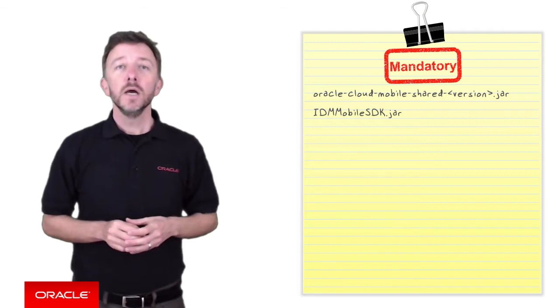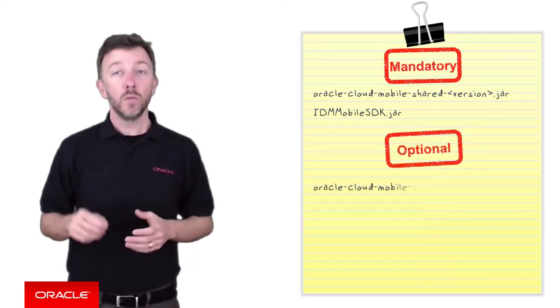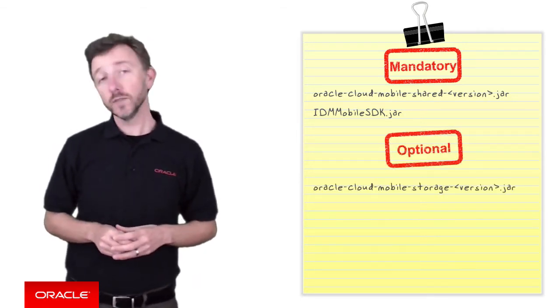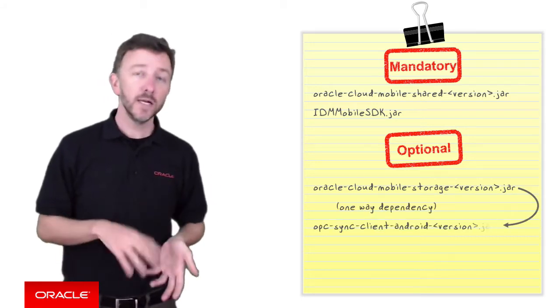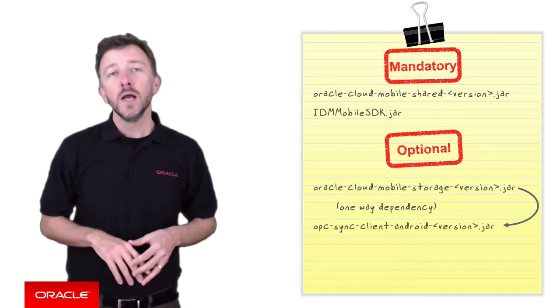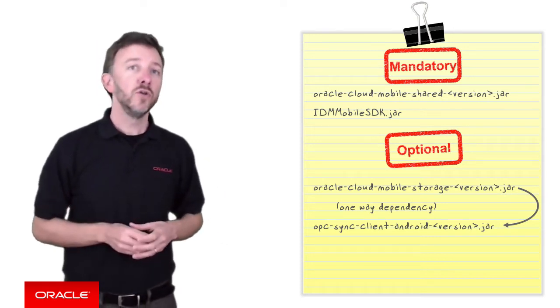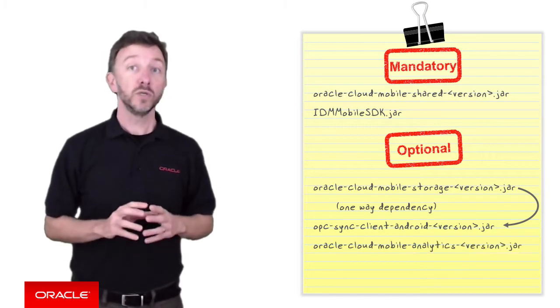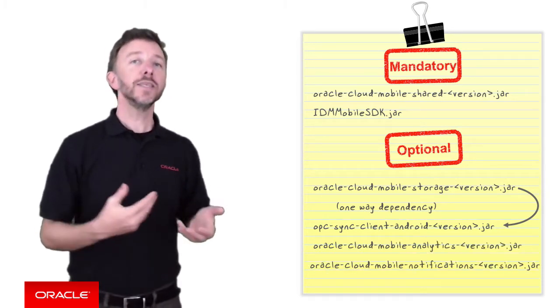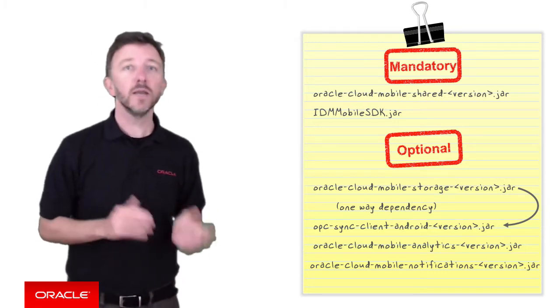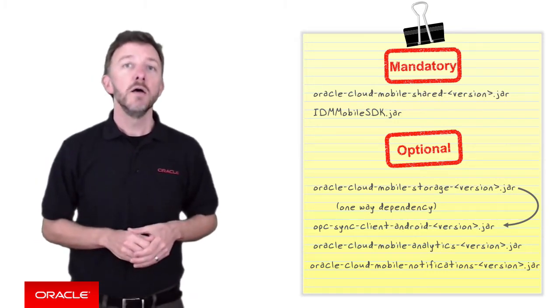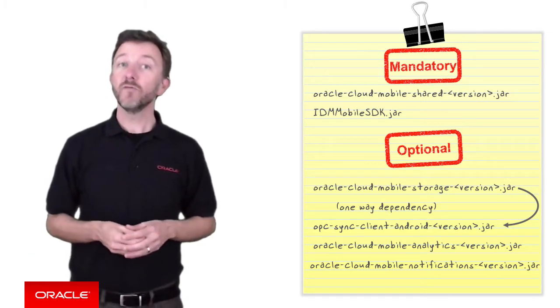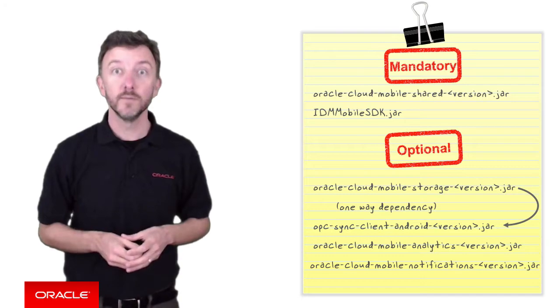They are that you must include the Oracle Cloud Mobile Share jar and the idm-mobile-sdk jar. From there, if you want to use the Oracle Cloud Mobile Storage jar, you must also include the OPC sync client Android jar. But the reverse isn't necessarily true. Conversely, if you choose not to use the client-side analytics or push notification services, for example, then you can delete the Oracle Cloud Mobile Analytics and Oracle Cloud Mobile Notifications jar. And ultimately, the advantage being your final deployed application will be smaller. Oh, thank goodness I got all those words out.